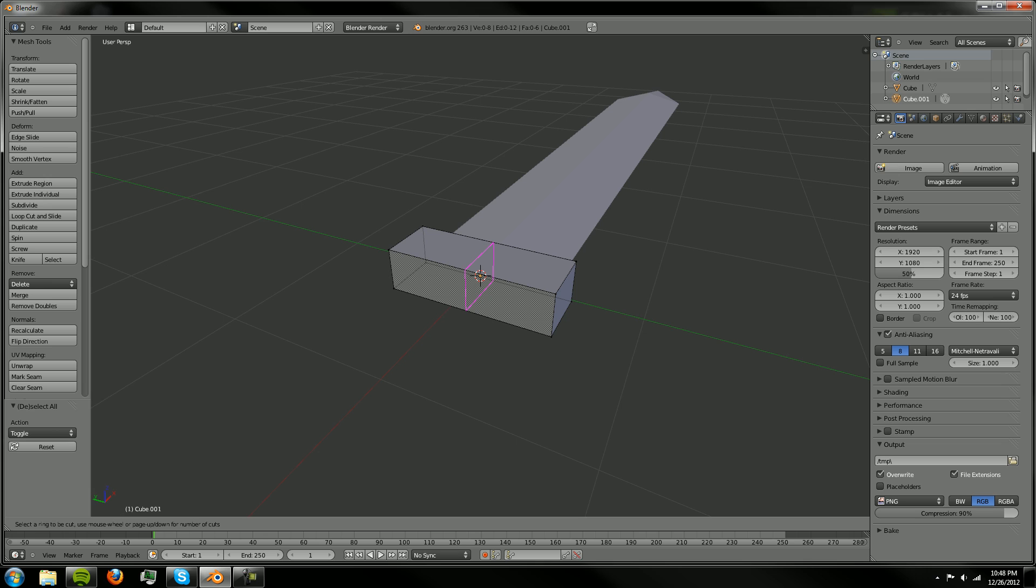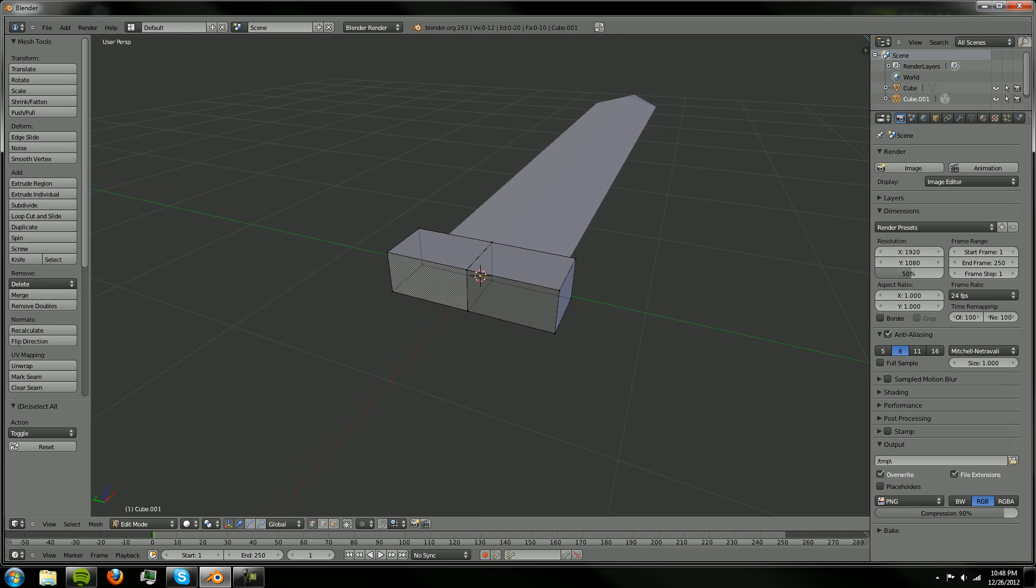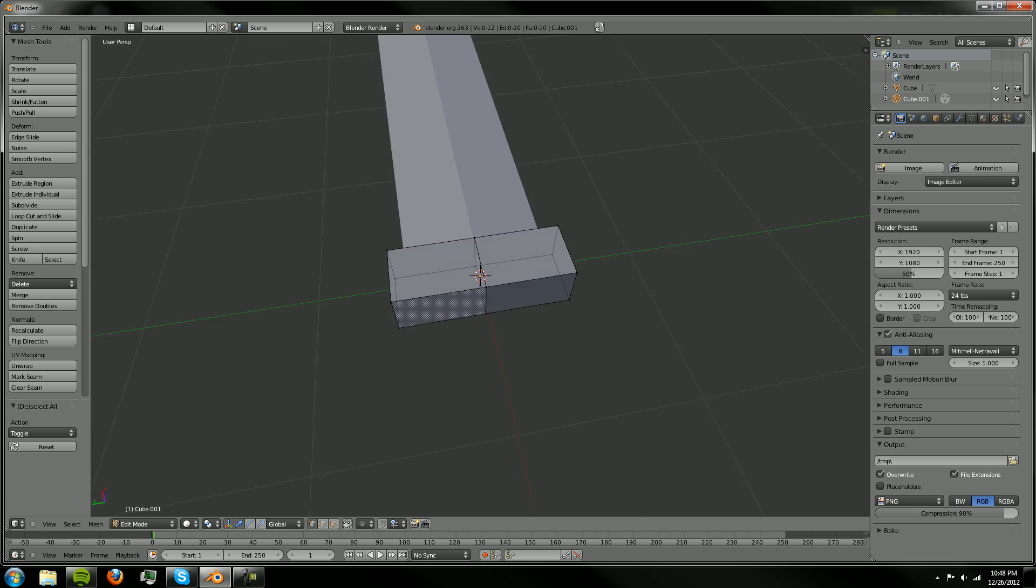It's actually called a loop cut, but we're going to click that and then we're just going to click again and that'll cut that straight down the middle.